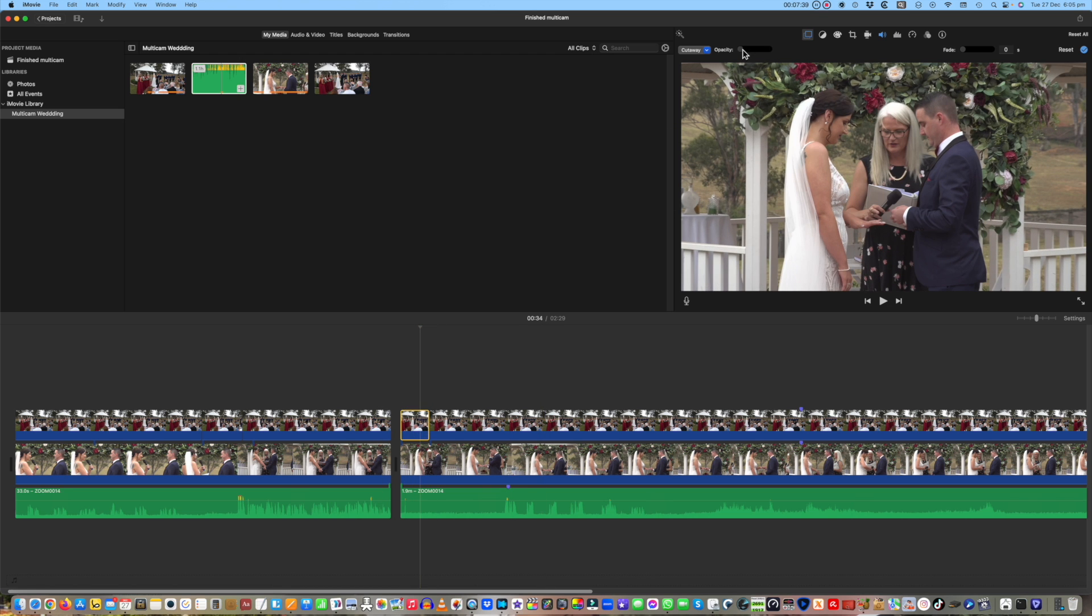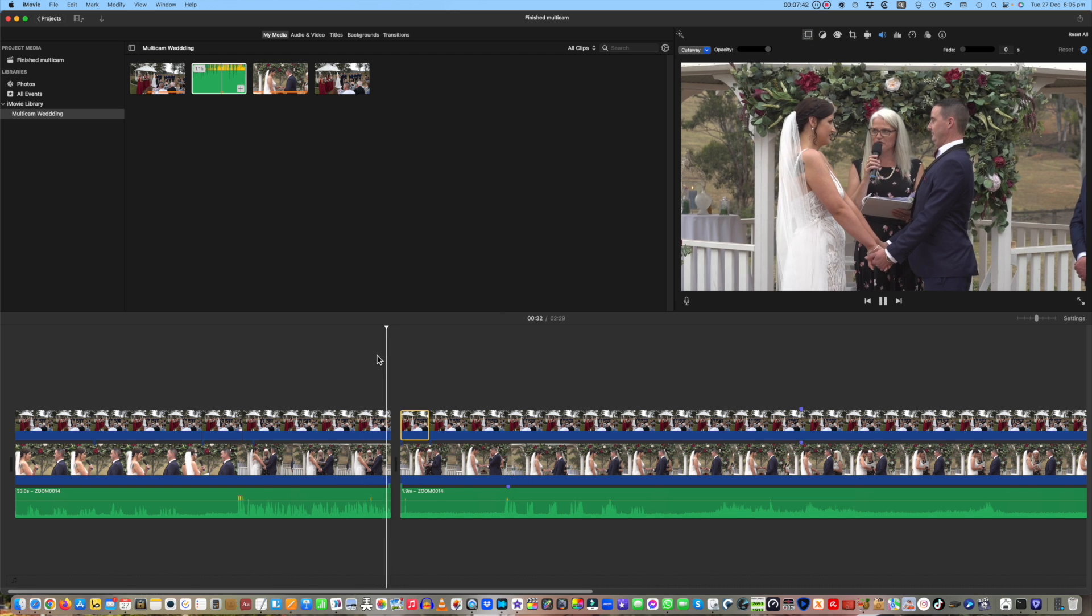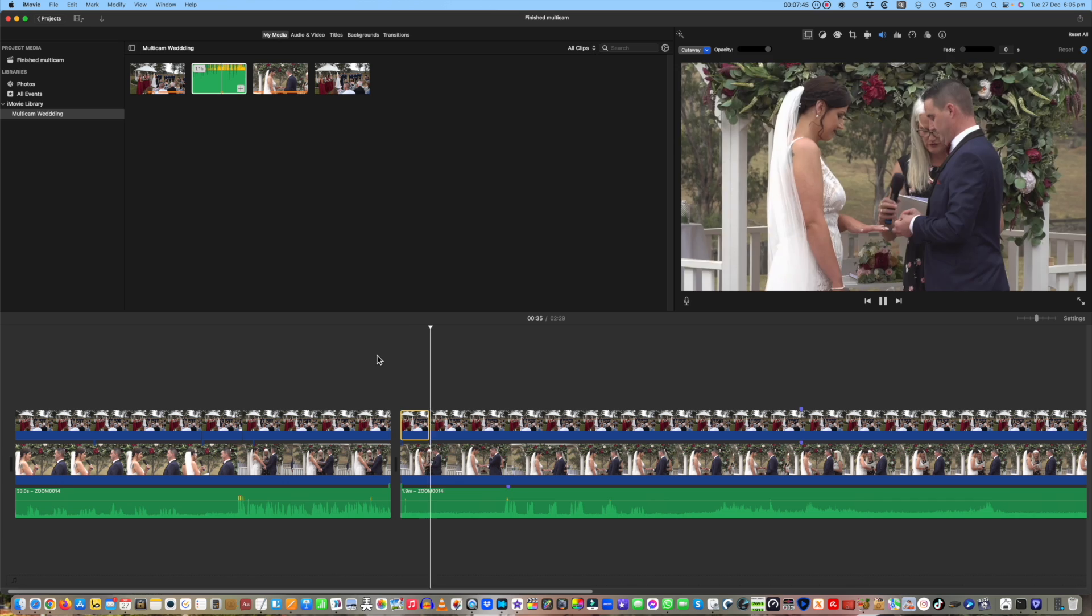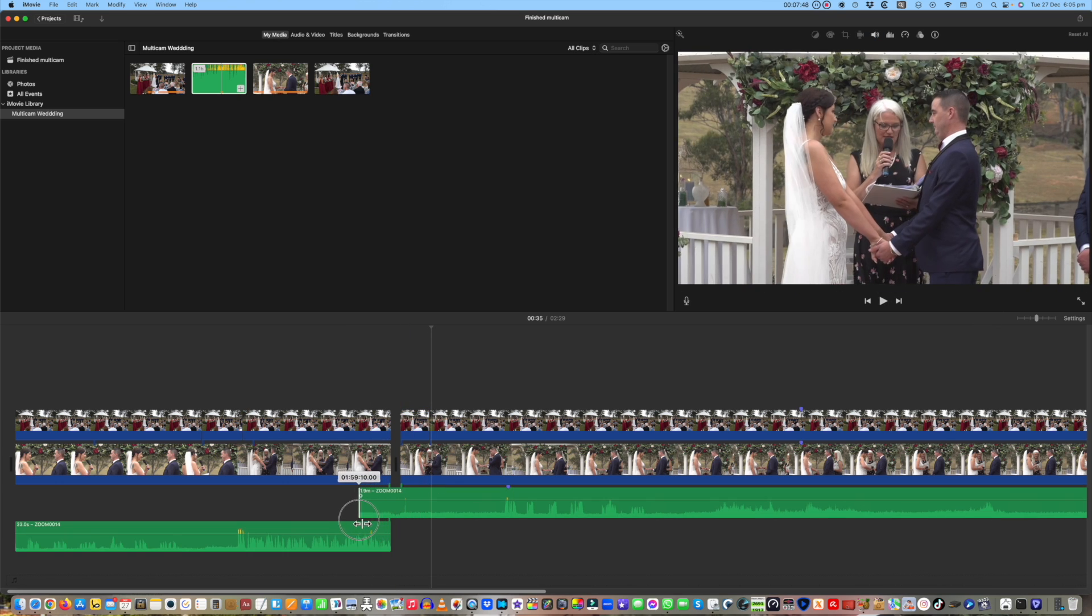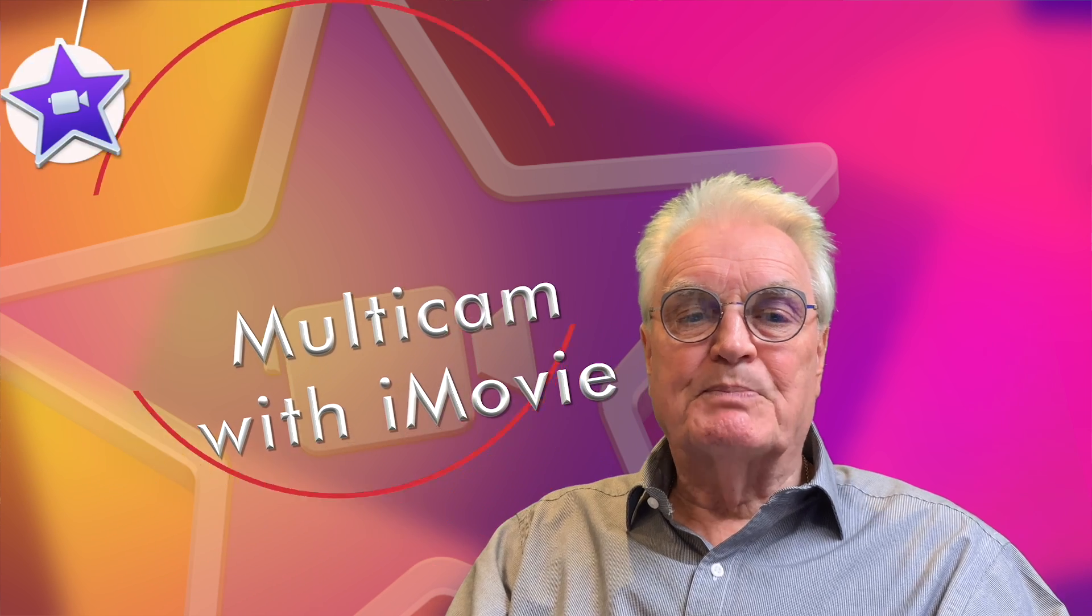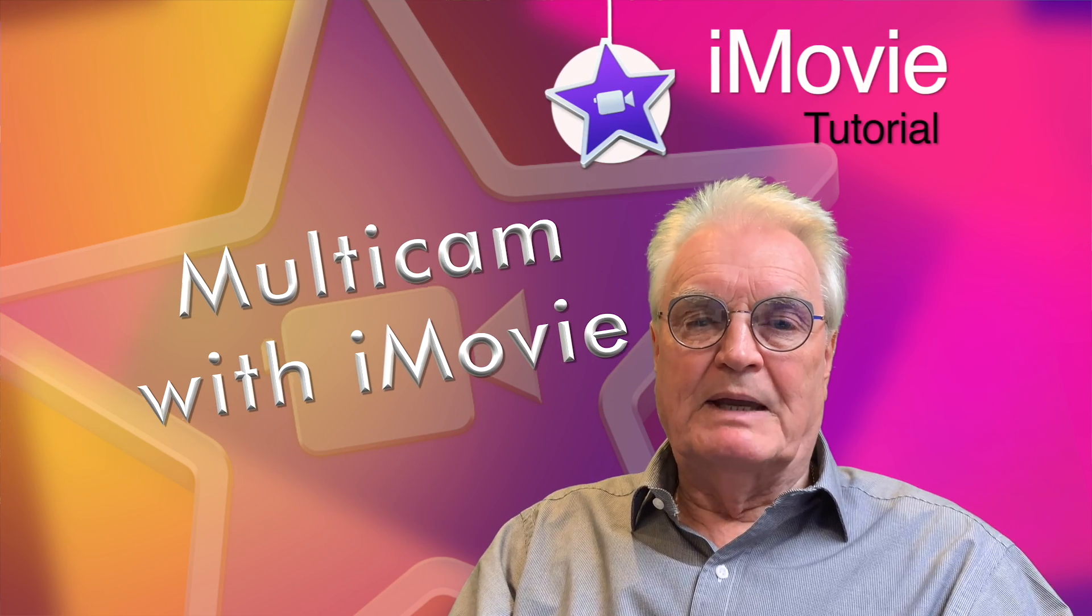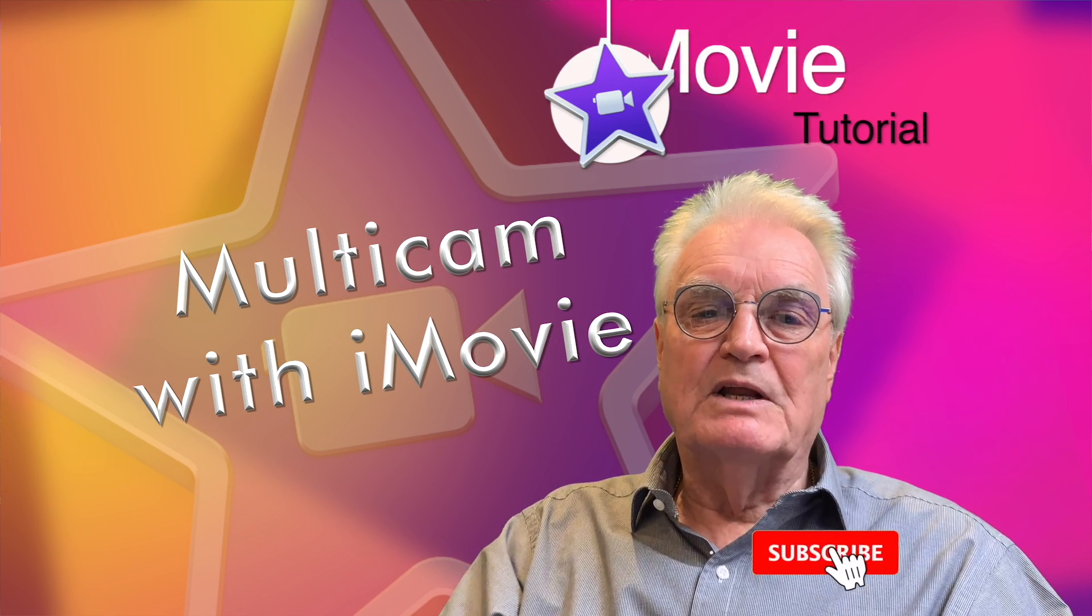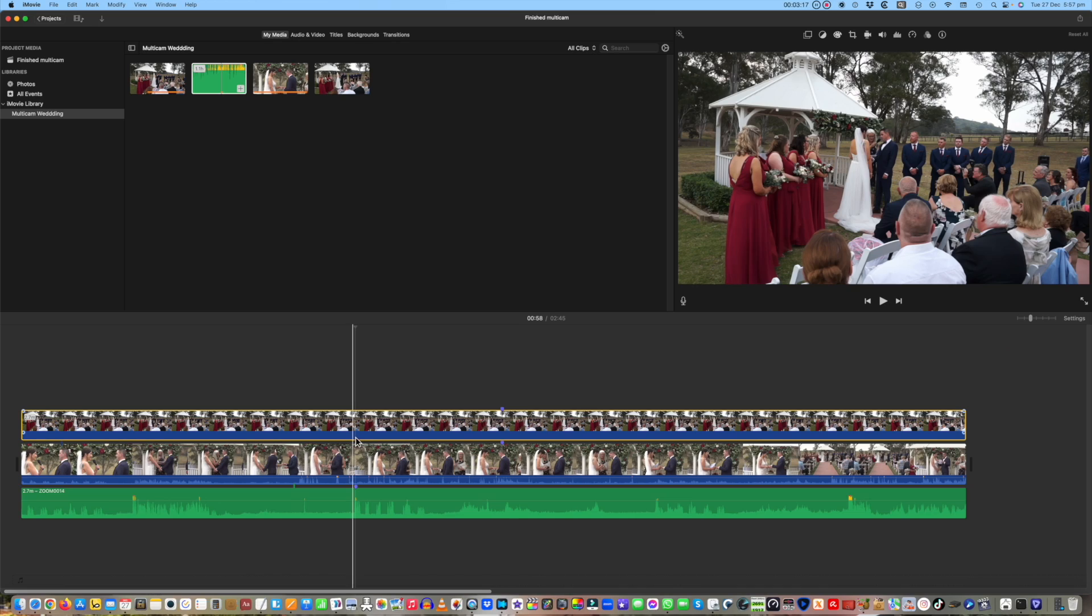You don't need to be forced to upgrade to Final Cut Pro just to be able to edit multi-cam. iMovie does it and you'll be blown away about how convenient it is. My name's Bruce and if we've met before, welcome back. Otherwise please like and subscribe and don't forget to press the bell.